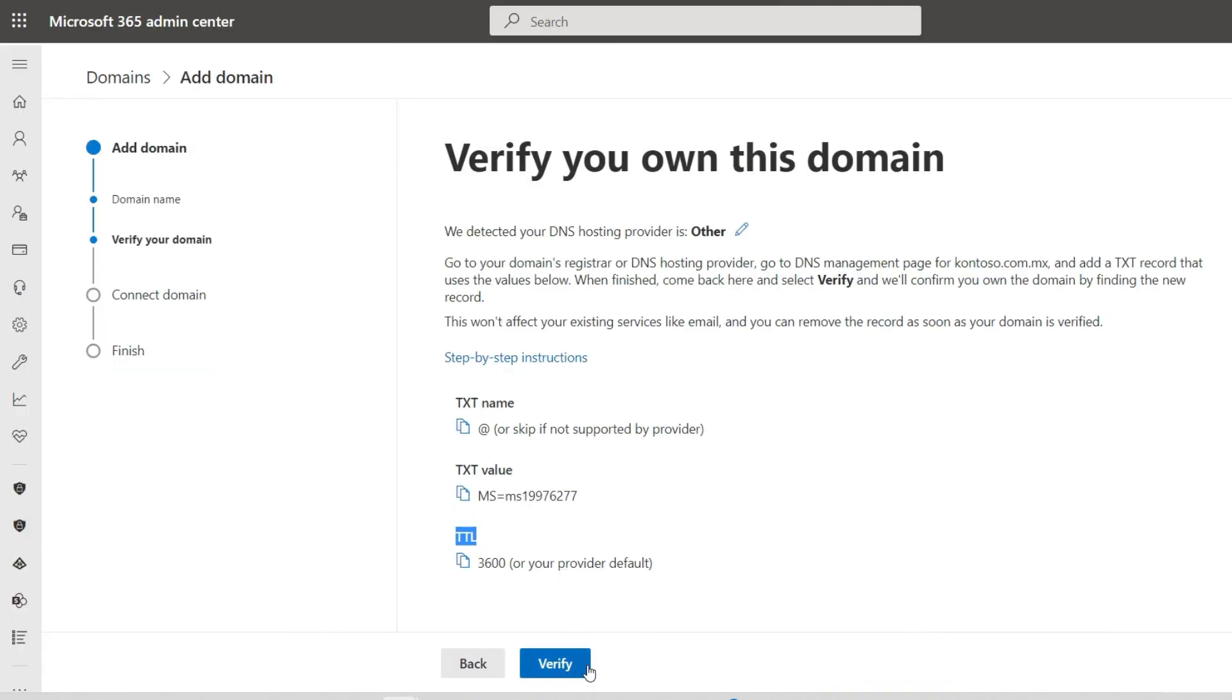It is important to mention that they will be able to access Microsoft applications with a new email address.